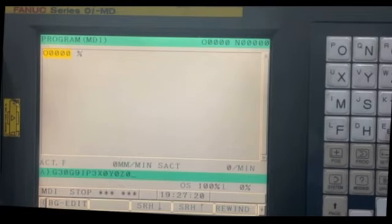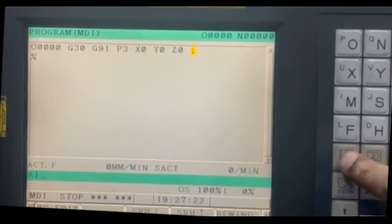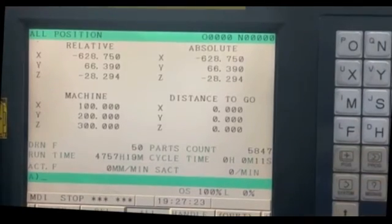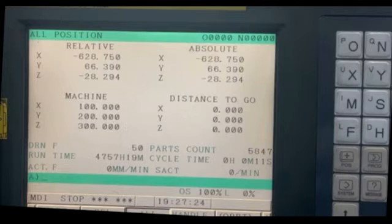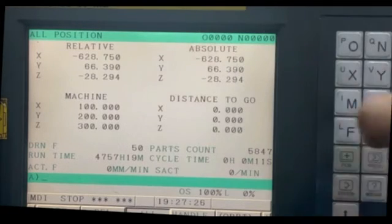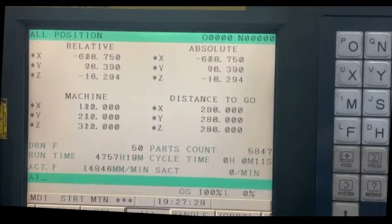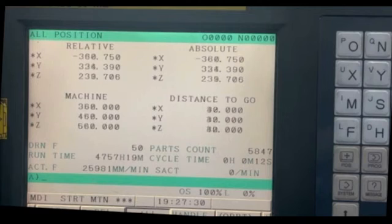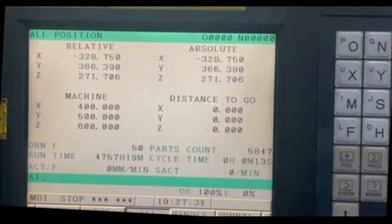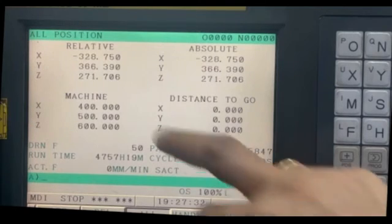Now I will take the position screen. When I press cycle start, the machine should move to the value which we entered in the parameter. Now let's see. Look. Now it's in the same position.